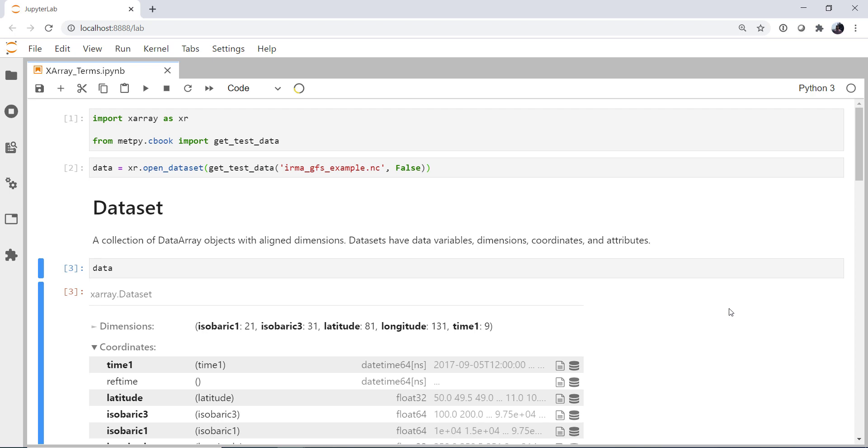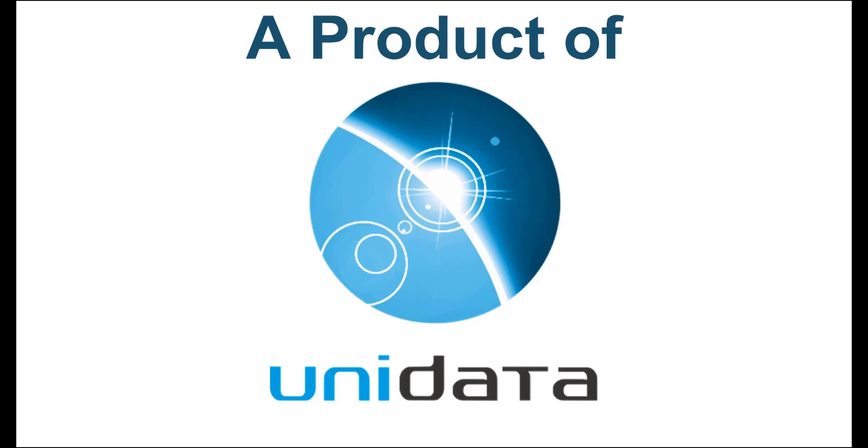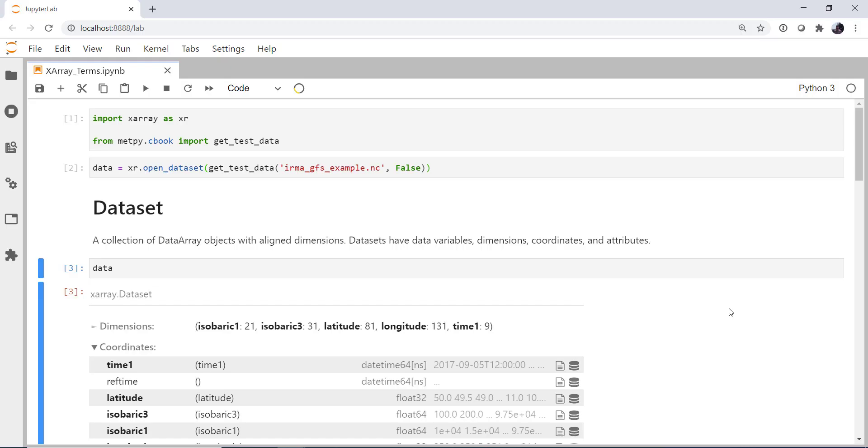Join me this week as we demystify X-Array terminology. Hello, I'm John Lehman, a software engineer for Unidata.